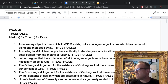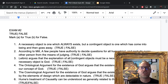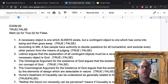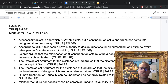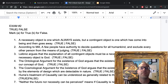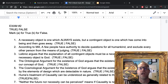Let's get started. Exam number two, true/false. Number one: a necessary object is one which always exists, but a contingent object is one which has come into being and then goes away. That is true.